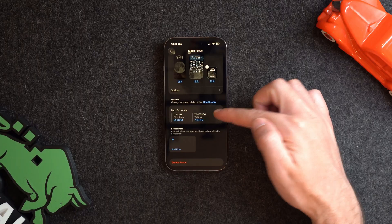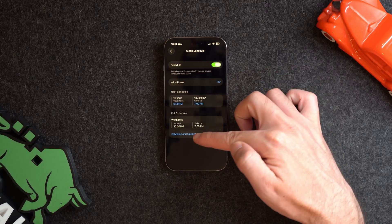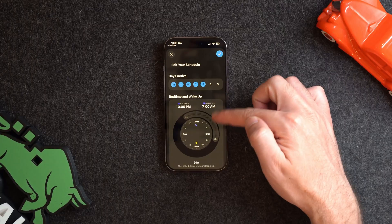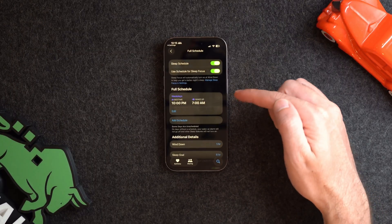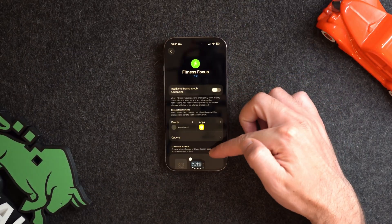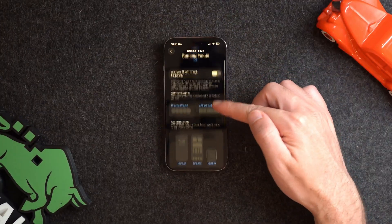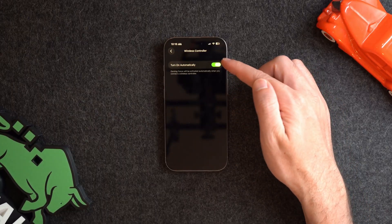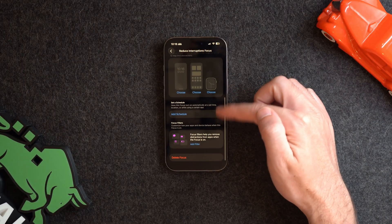Sleep focus is unique as it connects to your sleep schedule alarm. You can choose to have it activated during the wind-down phase and set how much time before your desired sleep time to activate wind down. Fitness focus has a default setting to automatically turn on when you start a workout. Gaming focus has a special feature that turns on automatically when a wireless controller is connected. There's also a Reduced Interruptions focus mode that uses on-device intelligence to determine which notifications to let through — it could serve as a good default focus mode to have on throughout the day.